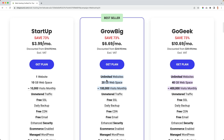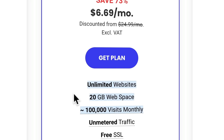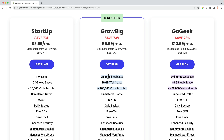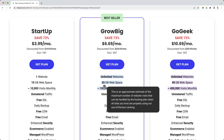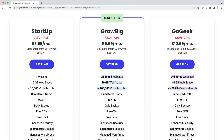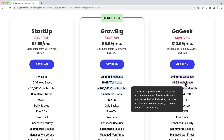I scroll down and there are three plans to choose from. The best value for money is the Grow Big plan. With the Grow Big plan you can have unlimited websites, whereas with the Startup plan you can only have one. You can have unlimited websites, 20 gigabytes of web space — most websites are 200 megabytes, so you can have up to 100 websites — and up to 100,000 visits per month. And if you need more, you can always upgrade to the GoGeek plan, which has 40 gigabytes and 400,000 visits per month.